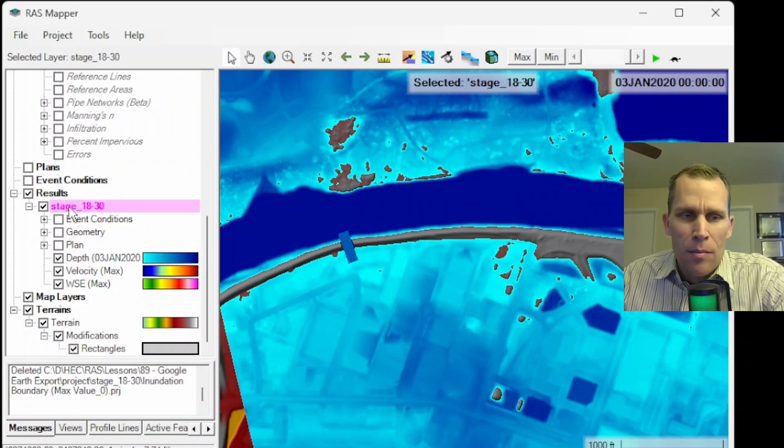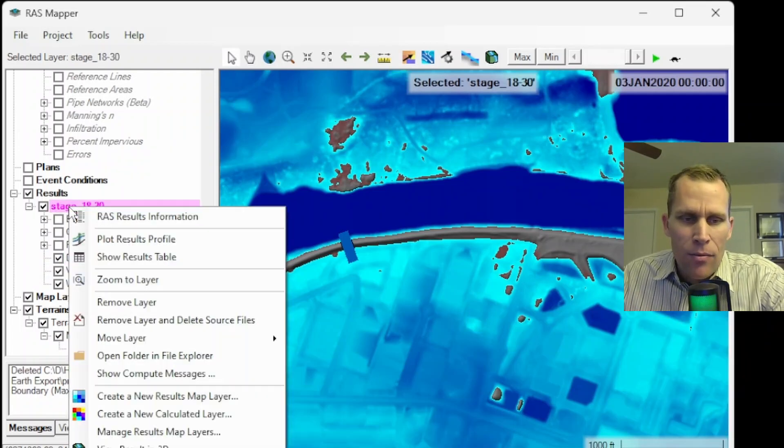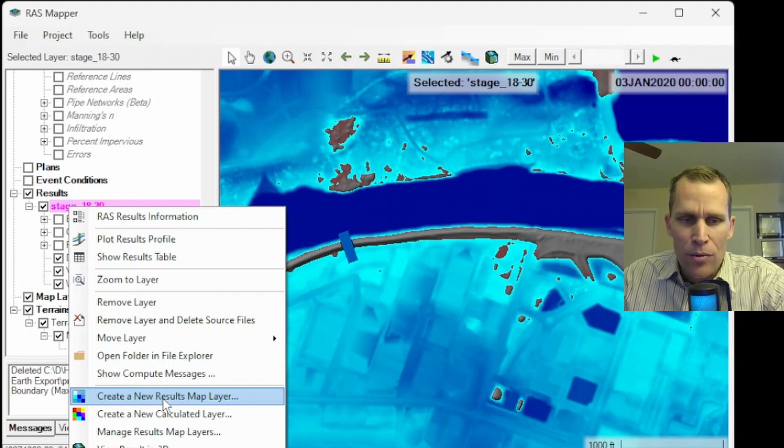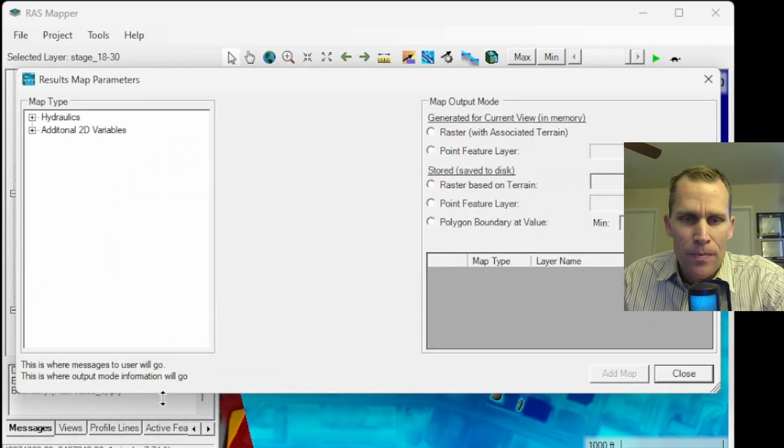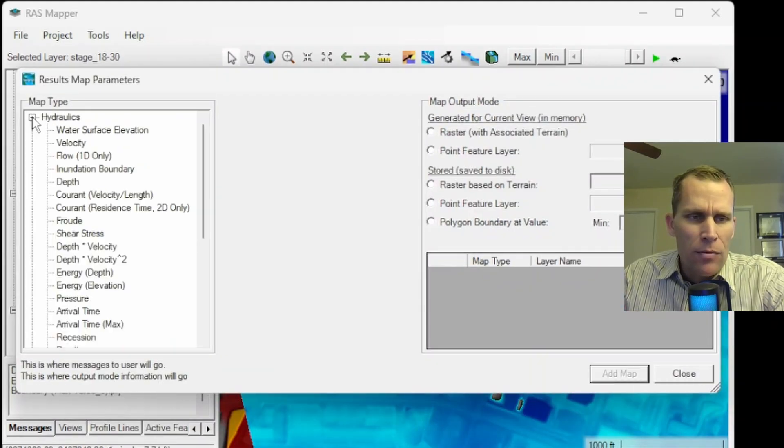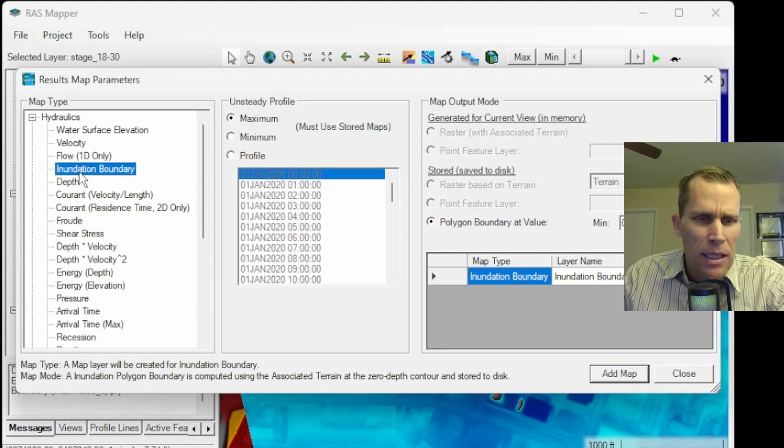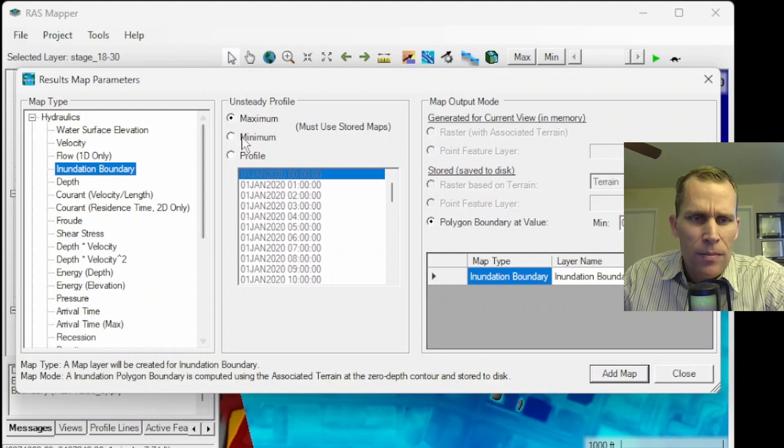So to do that, I'm going to go ahead and click on my plan. Right-click, create new results map layer. And then for hydraulics, I'll go ahead and select the inundation boundary.